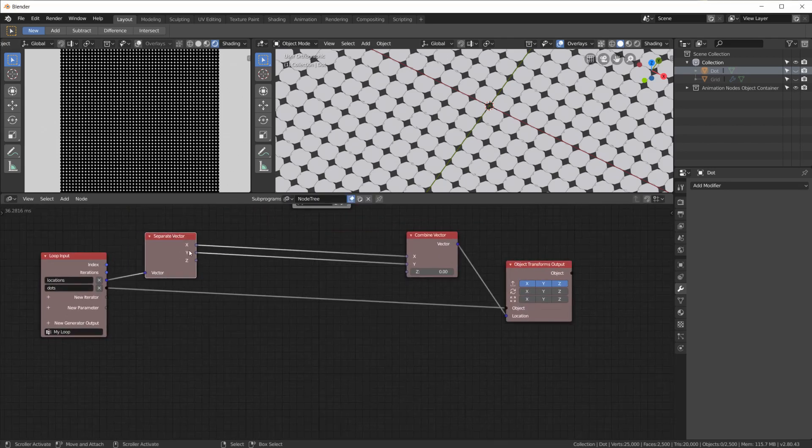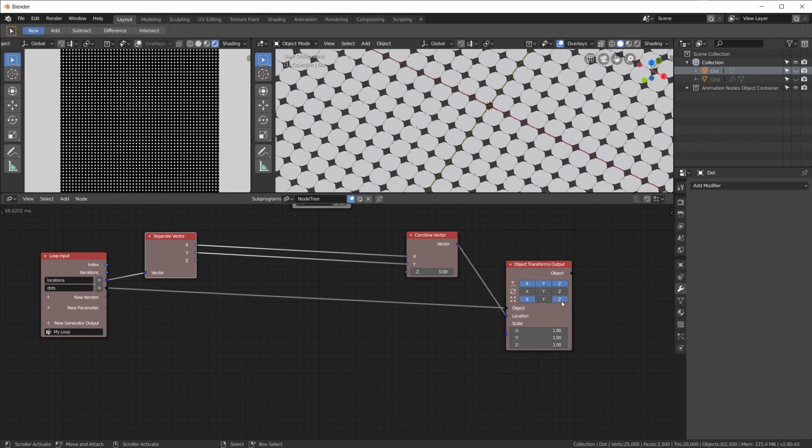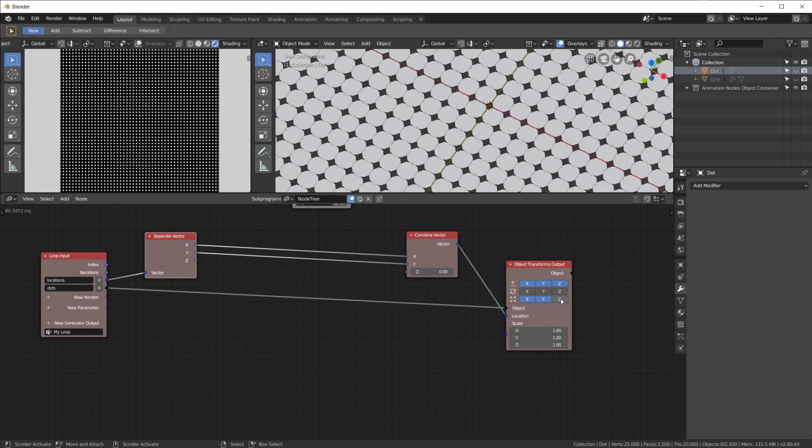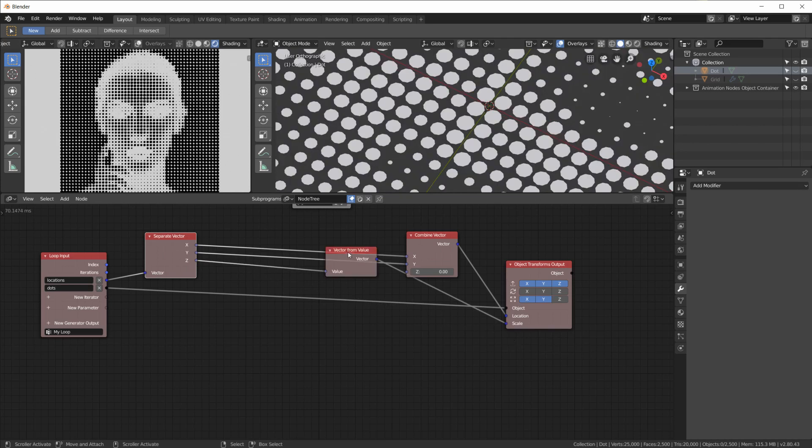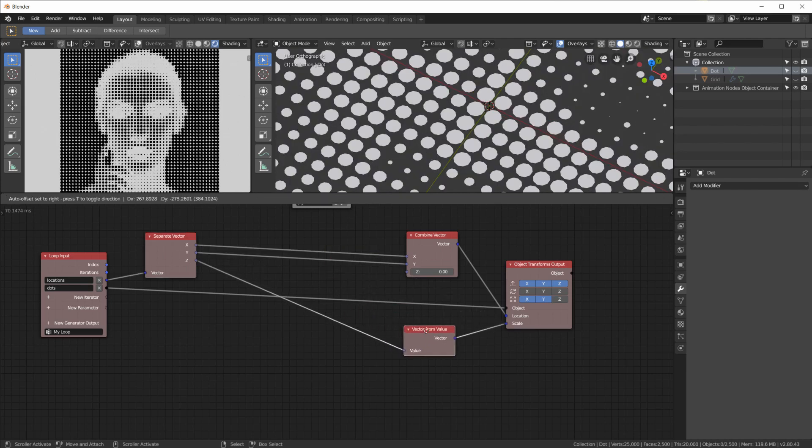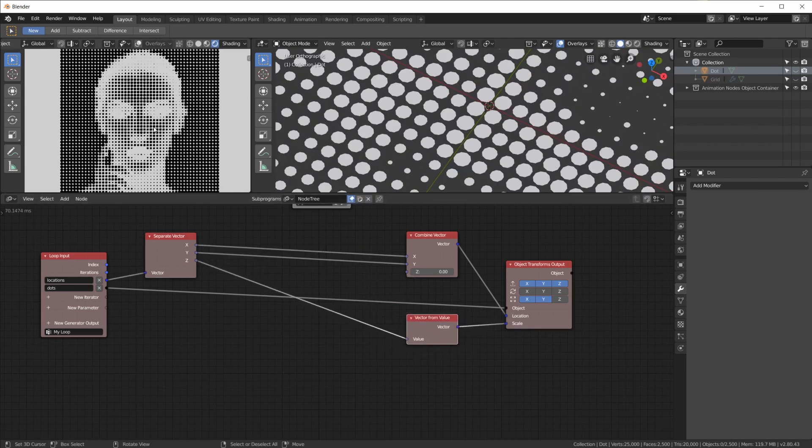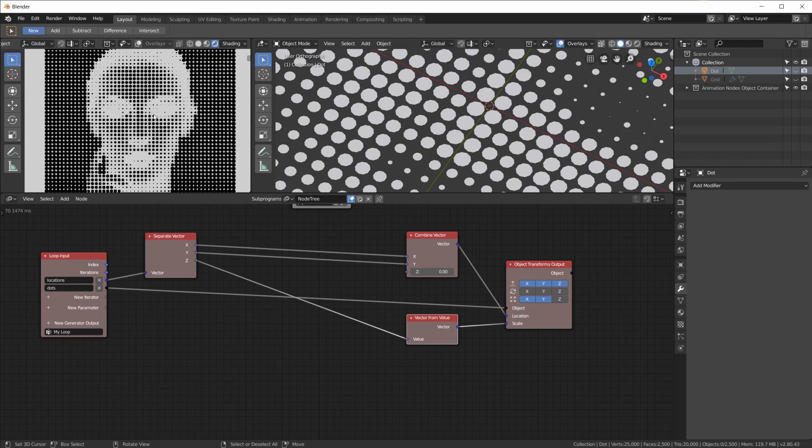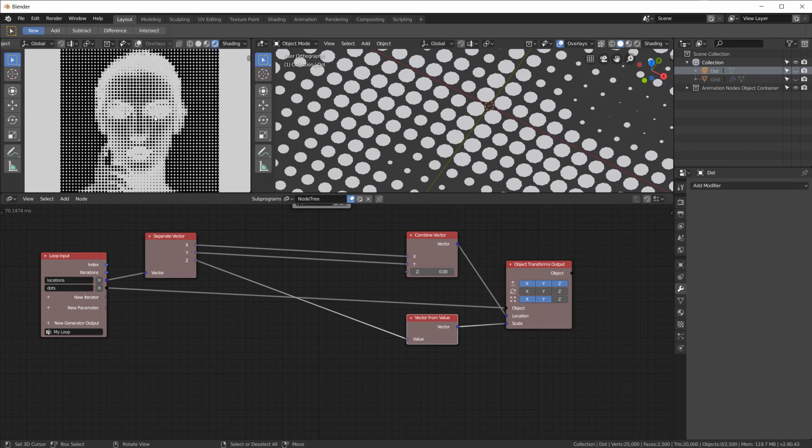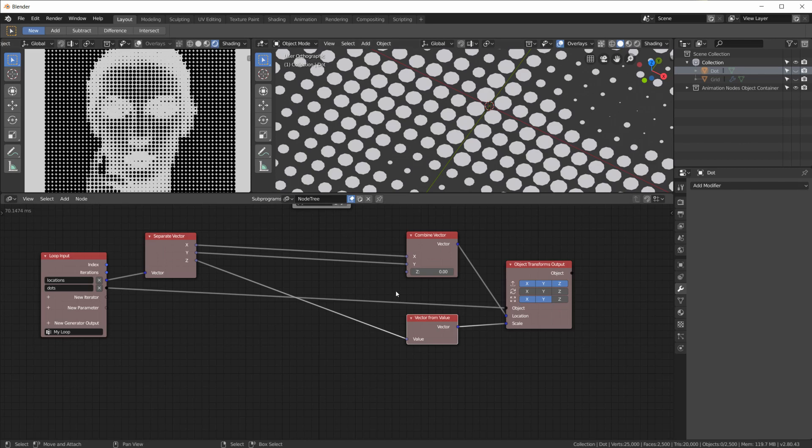Okay, now all we have to do is scale the dots according to the Z information of the vertex of the grid. Okay, so here this Z information is going to be used for the scale. So I'm going to scale it on the X, the Y, but not the Z and plug that in here. And we get a vector from value node and you can already see that we get this result,